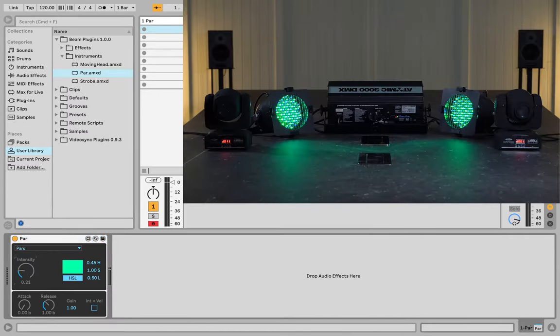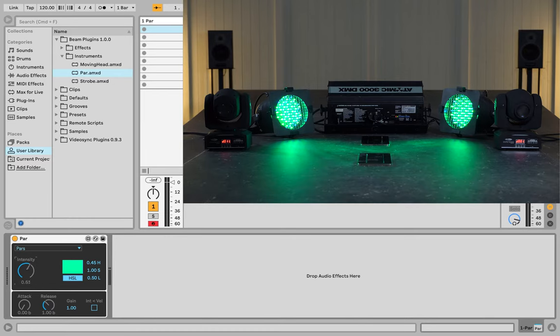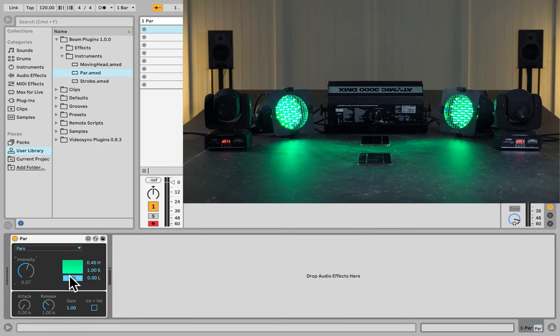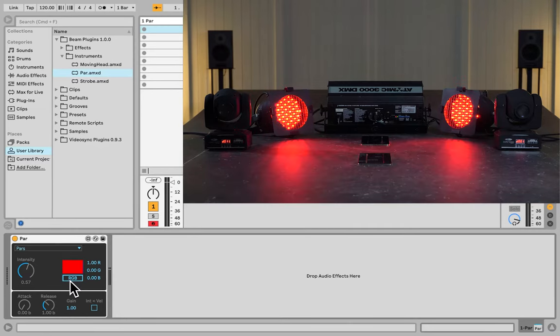Then we can control the intensity of both of the PARs, and we can change the color here with Hue, Saturation and Lightness, or RGB.